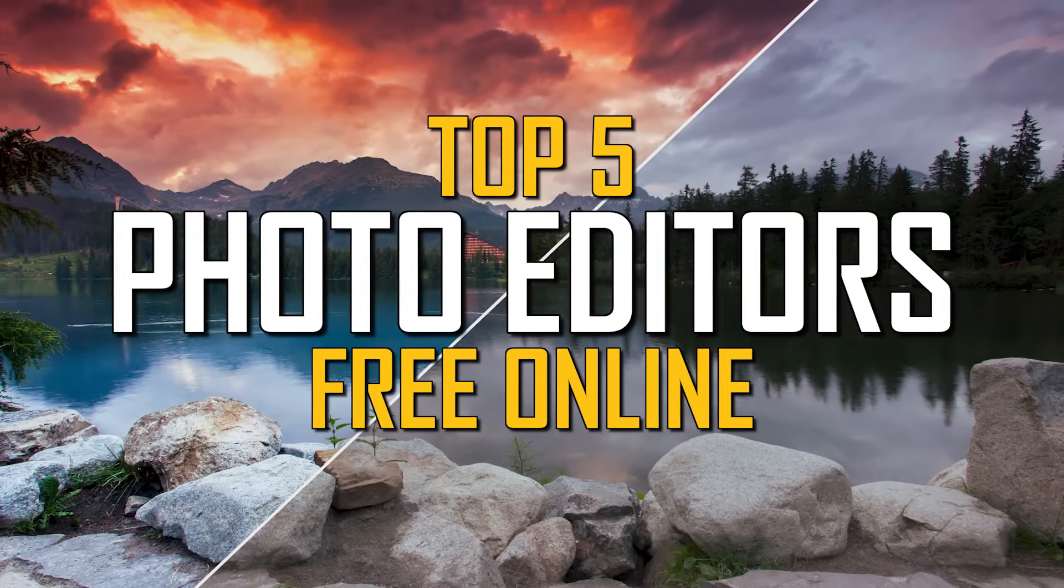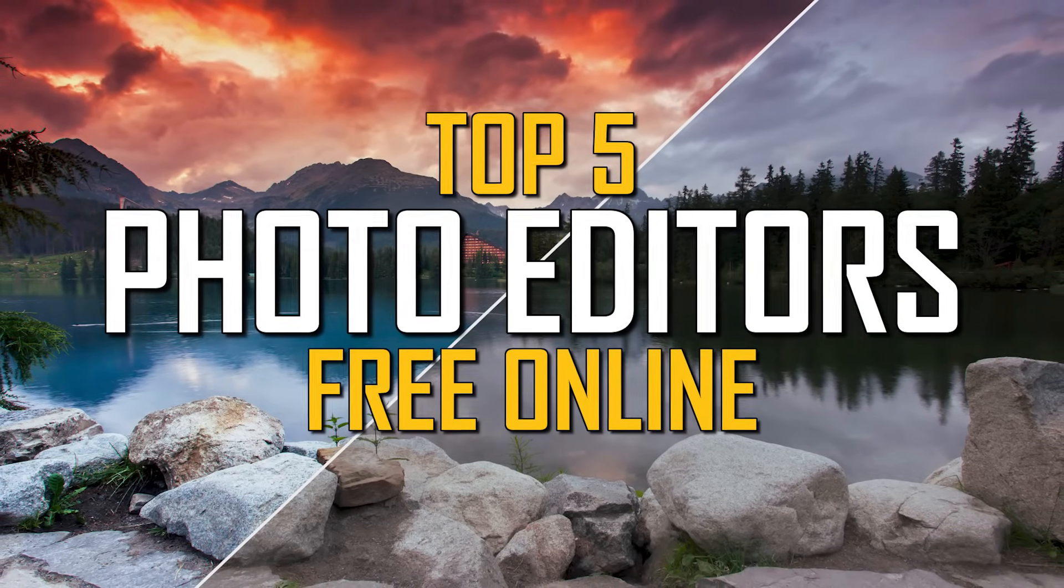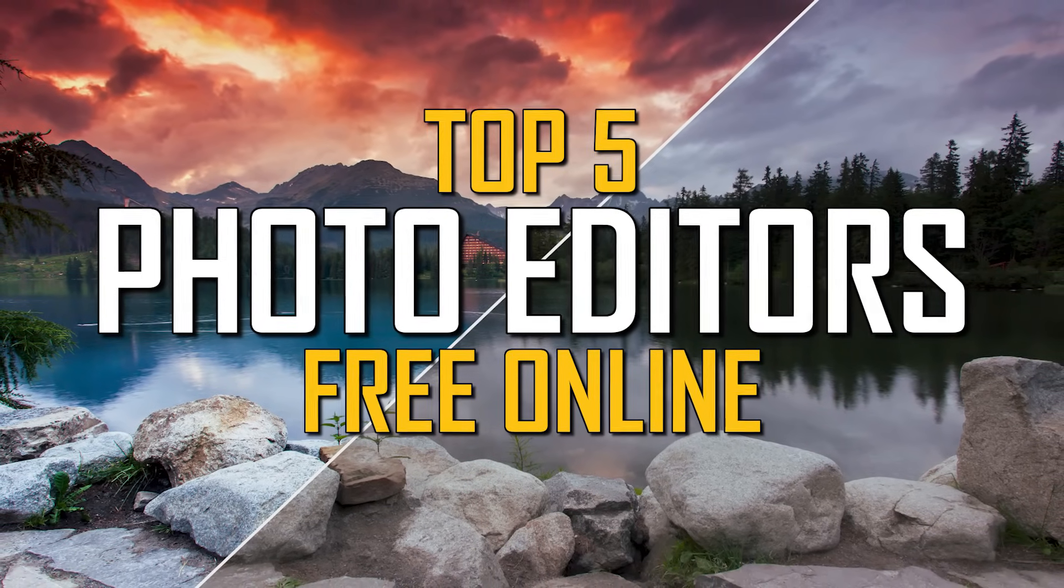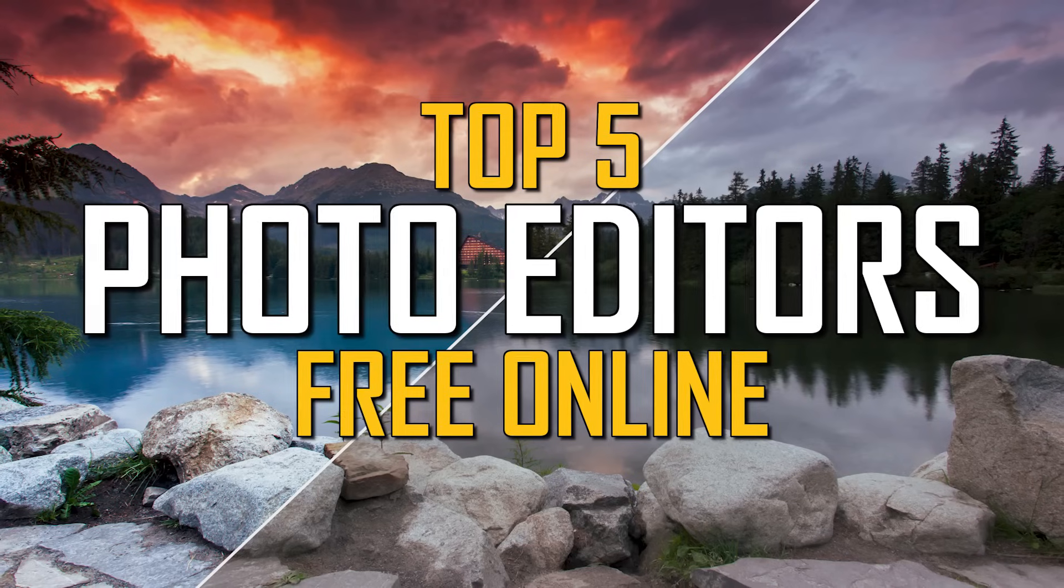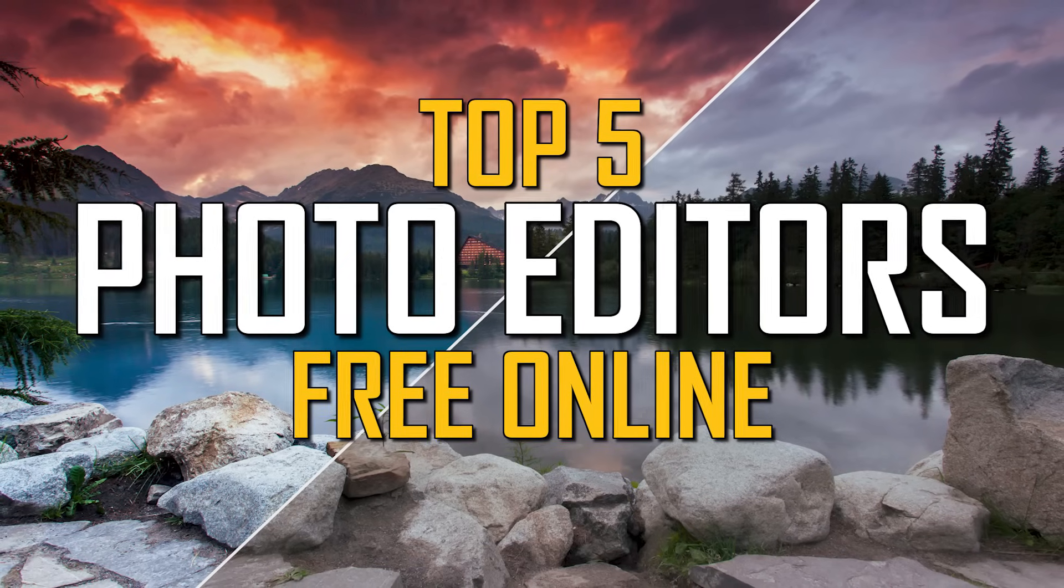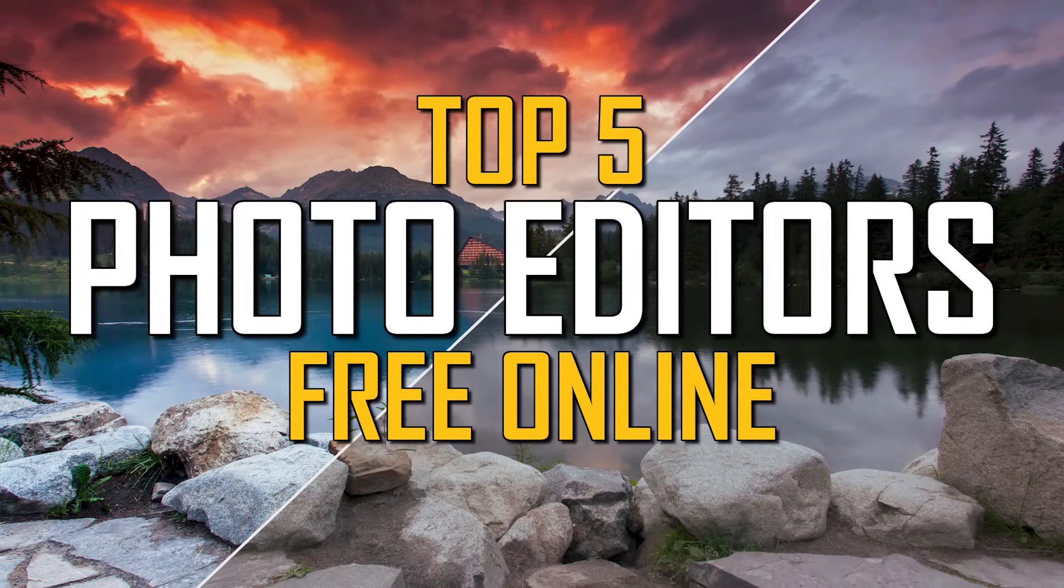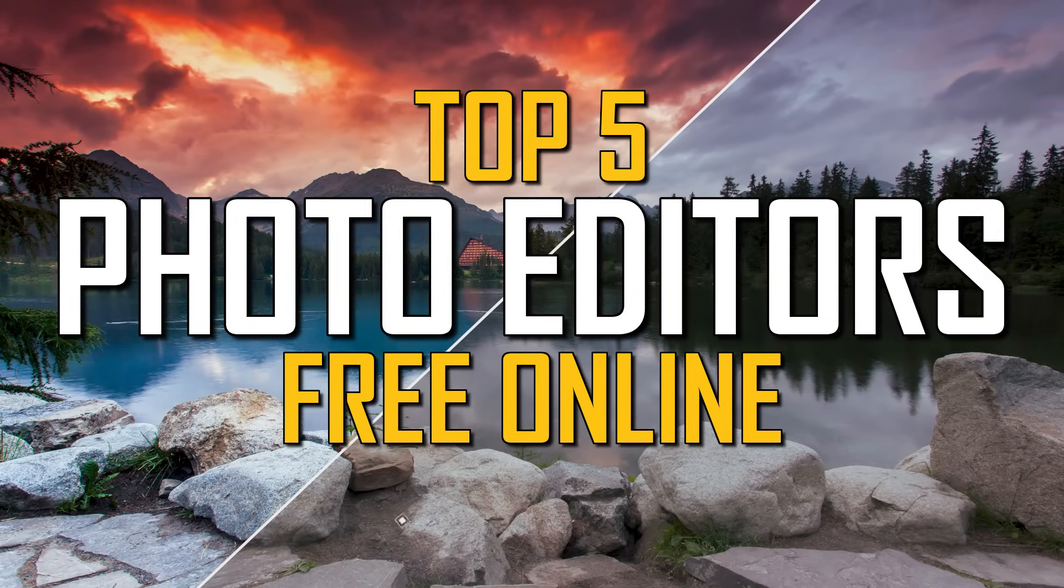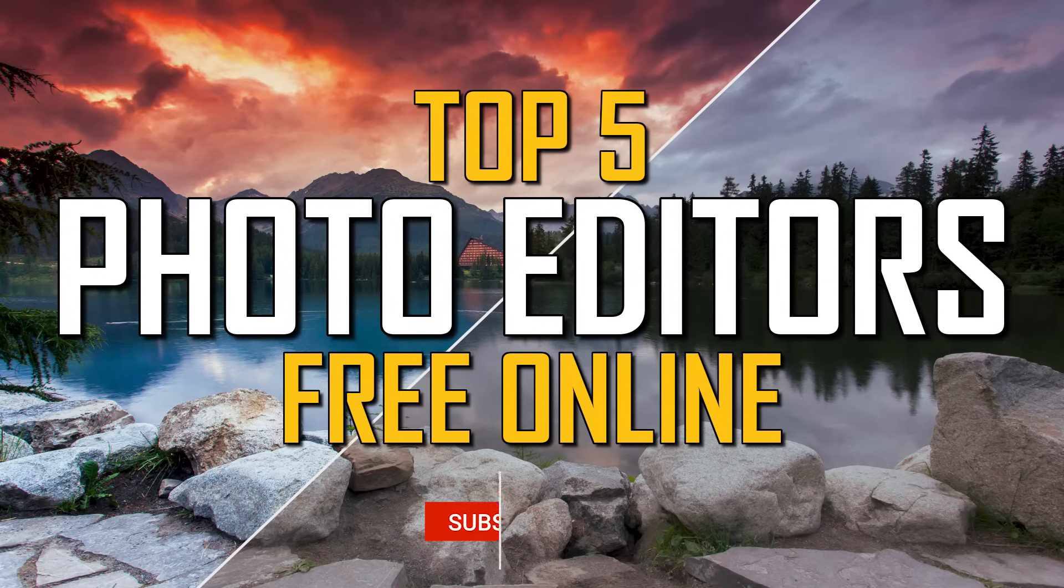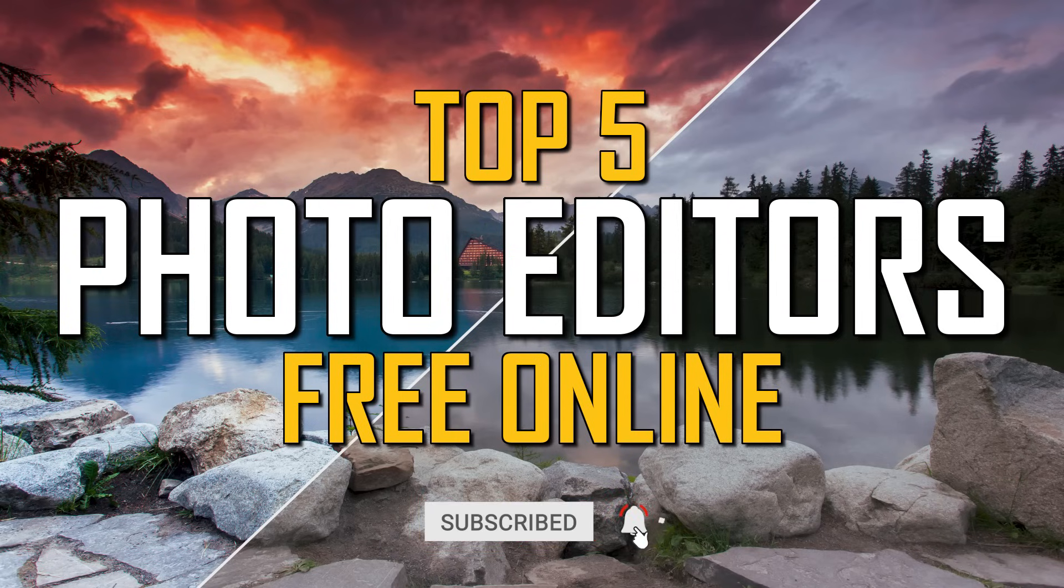Instead of having to download photo editing software to your computer like Photoshop or GIMP, if you're the type of person that prefers to edit your photos online inside of your favorite web browser, I'm going to show you the top 5 photo editors that you can use for free online. And we're starting right now.